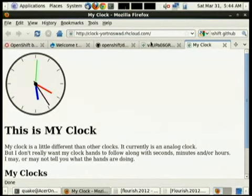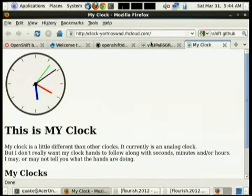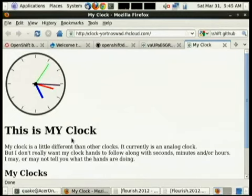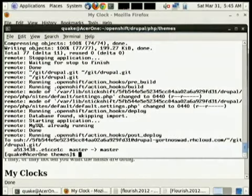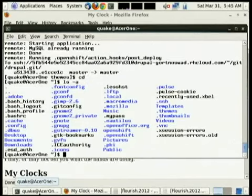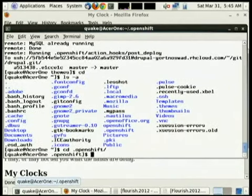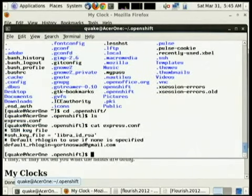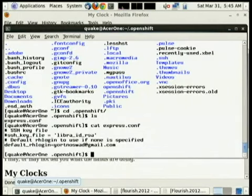We have three questions. In the command line tools, if you look in the .openshift directory there's a file called ExpressConf. It has your default username, and you can technically put your password in there — I wouldn't recommend it, but yes you can.